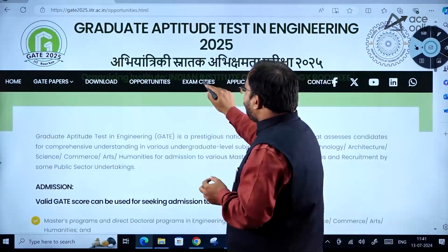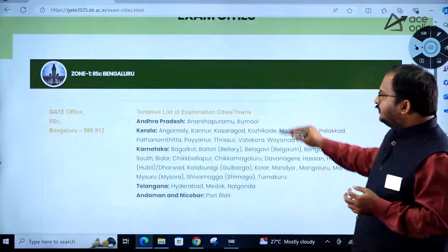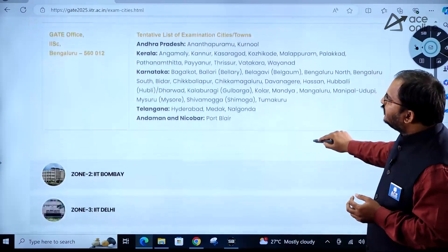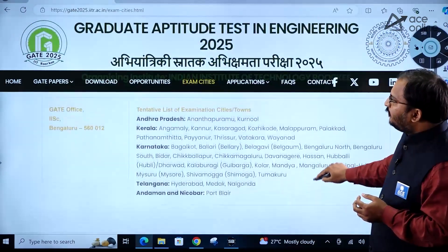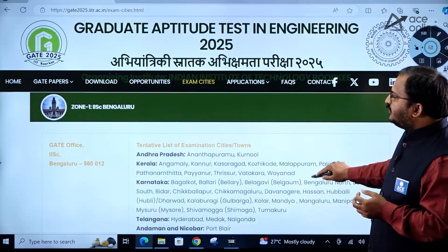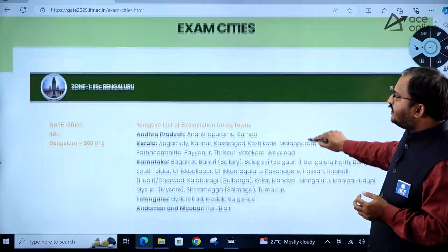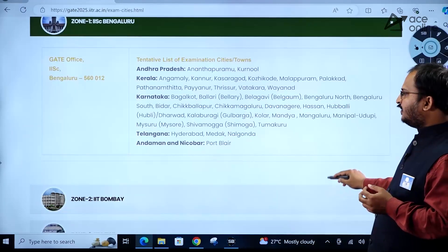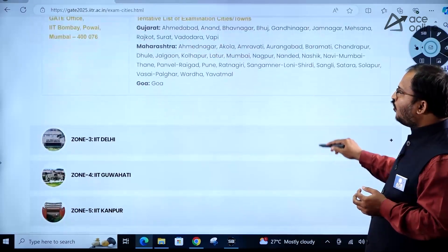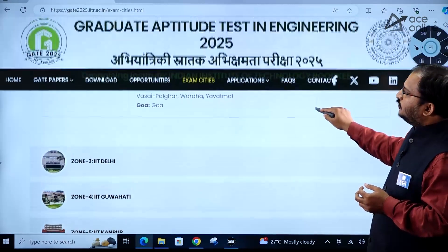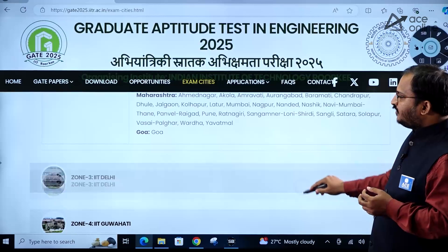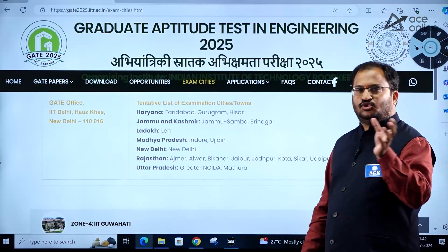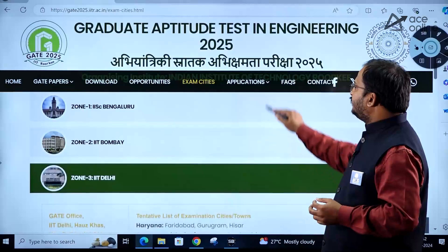Coming to examination cities: zone-wise information has been provided. For example, Zone 1 is under IISc Bangalore, and Zone 2 is under IIT Bombay. If you click on each zone, you will get information about all the cities under that particular zone.